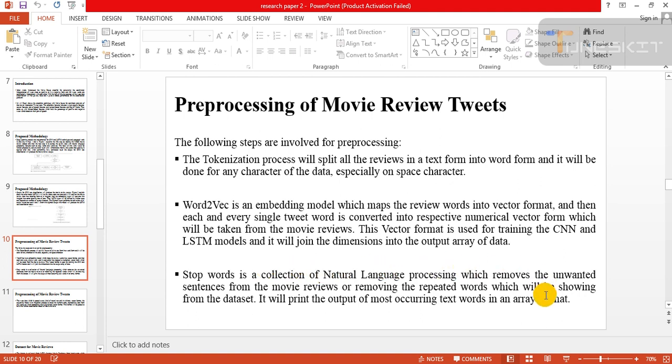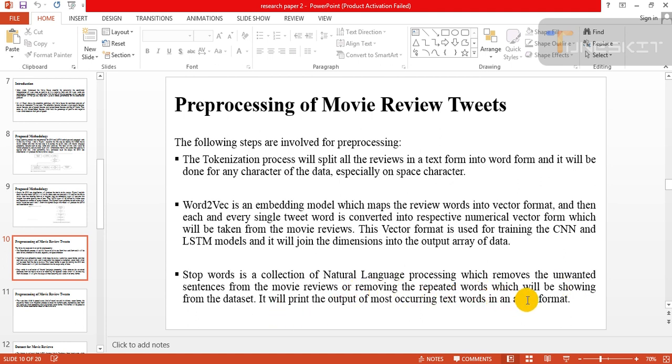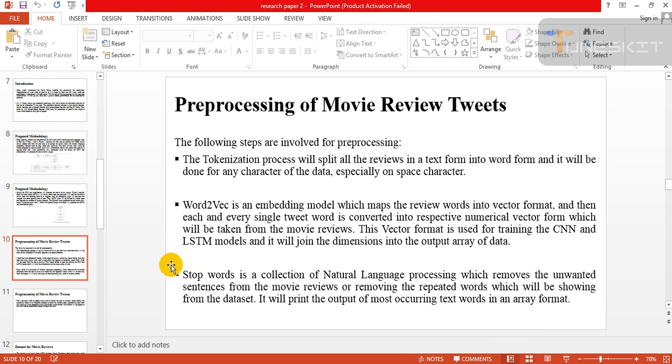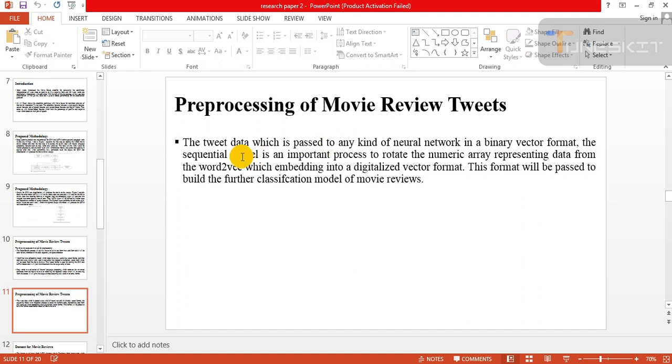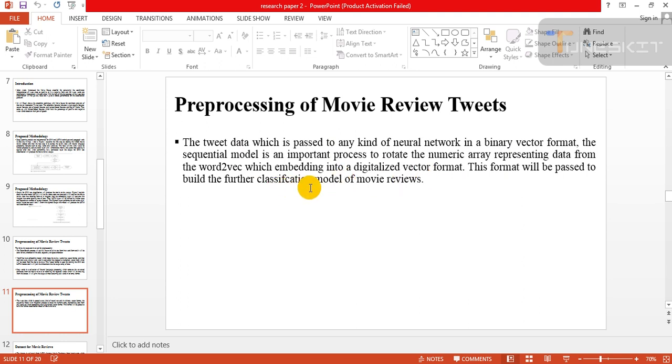Stopword is the collection of natural language processing which removes the unwanted sentences from the movie review or removing the repeated text words which will be showing from the dataset. It will print the output of most occurring text words in array format. Data which is passed to any kind of neural network in a binary vector format, this sequential model is an important process to retain numeric representing data from the word2vec vector embedding into a digitalized vector format.